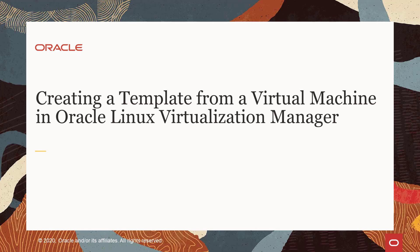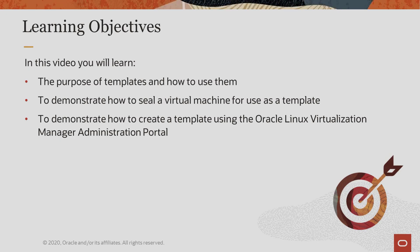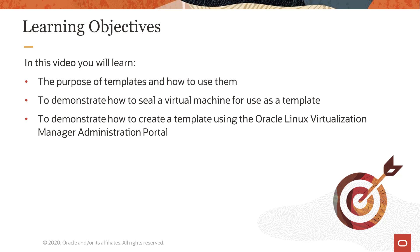Hello, and welcome to this presentation on creating a template from a virtual machine in Oracle Linux Virtualization Manager. In this video you will learn the purpose of templates and how to use them, demonstrate how to seal a virtual machine to be used to create a template, and how to create a template from a virtual machine using the Oracle Linux Virtualization Manager.